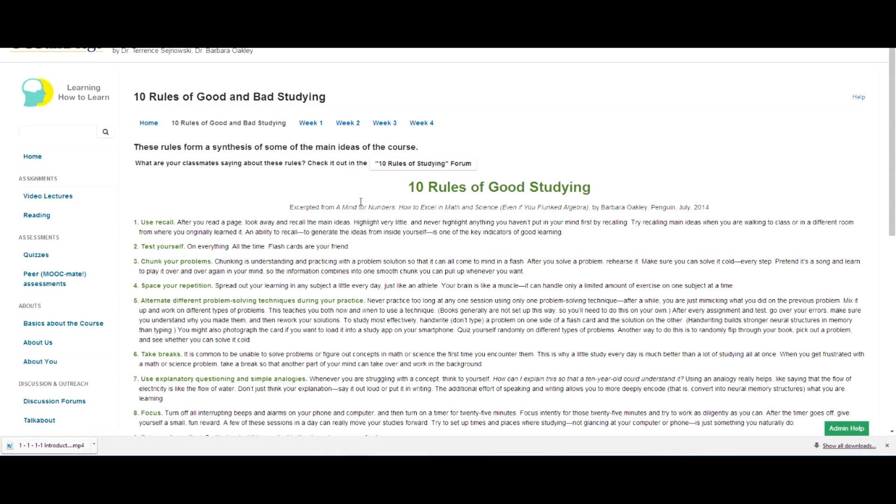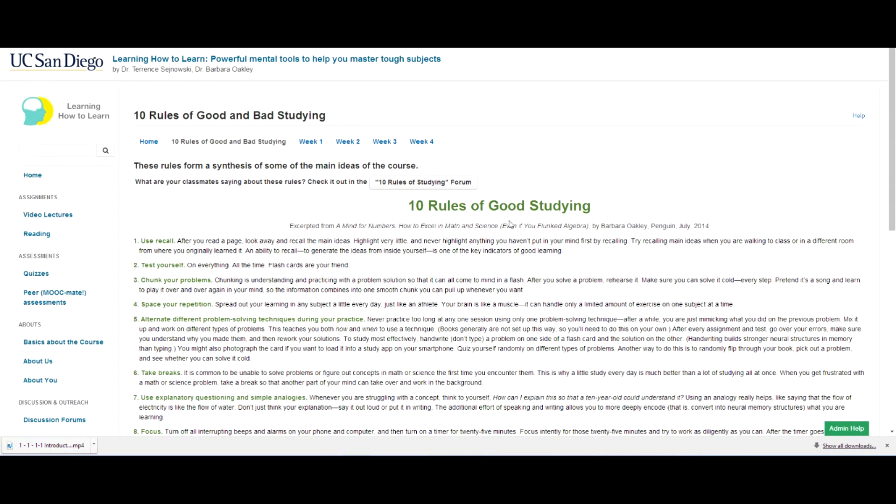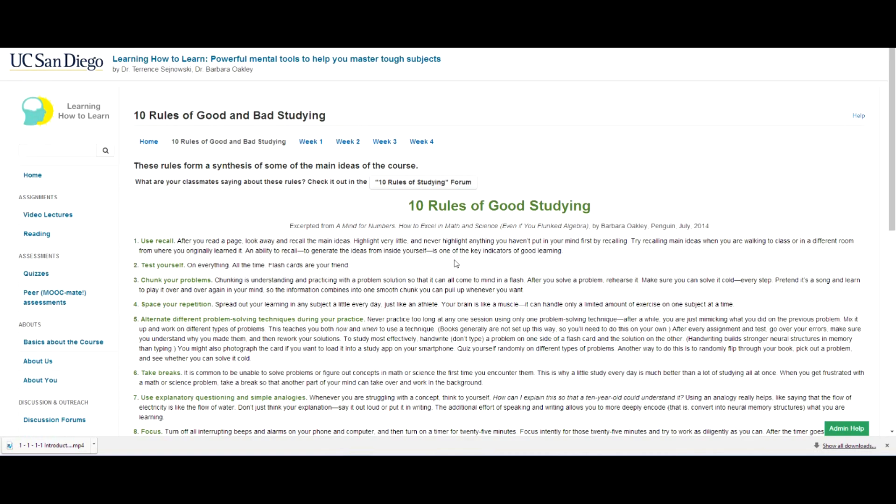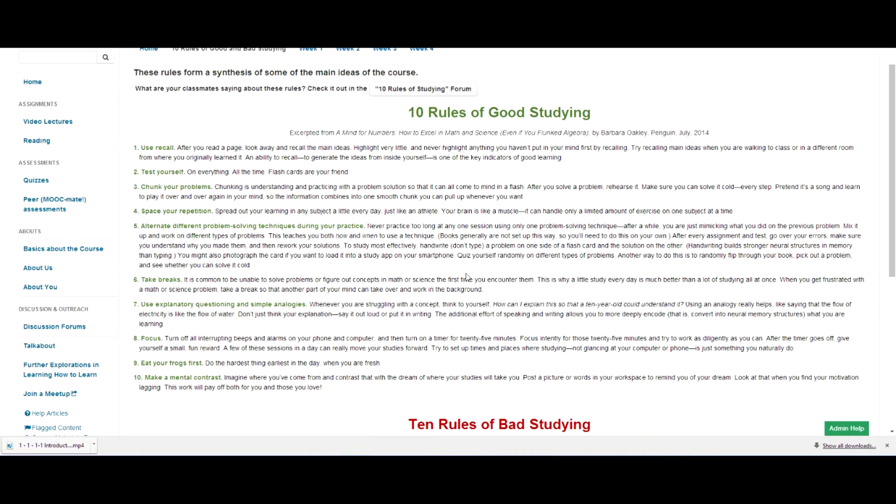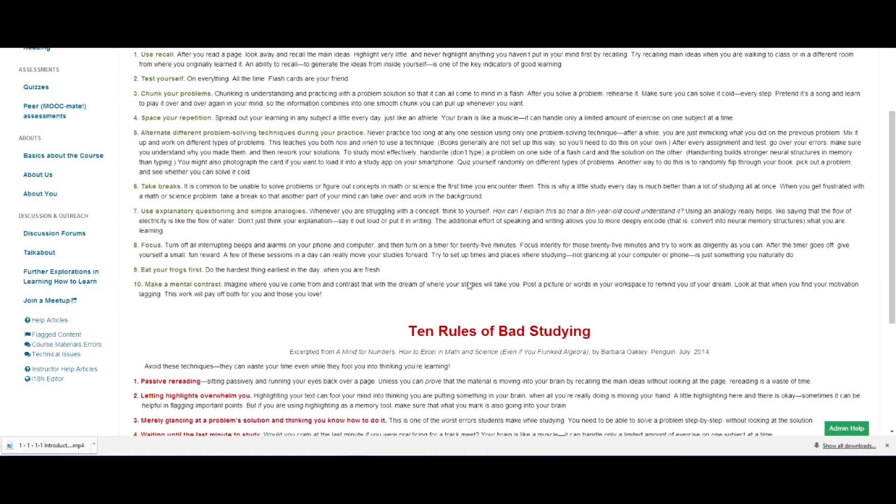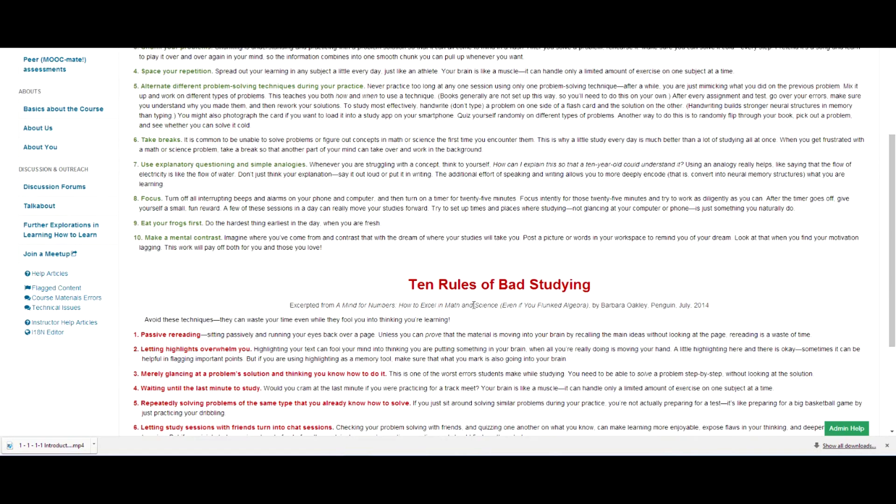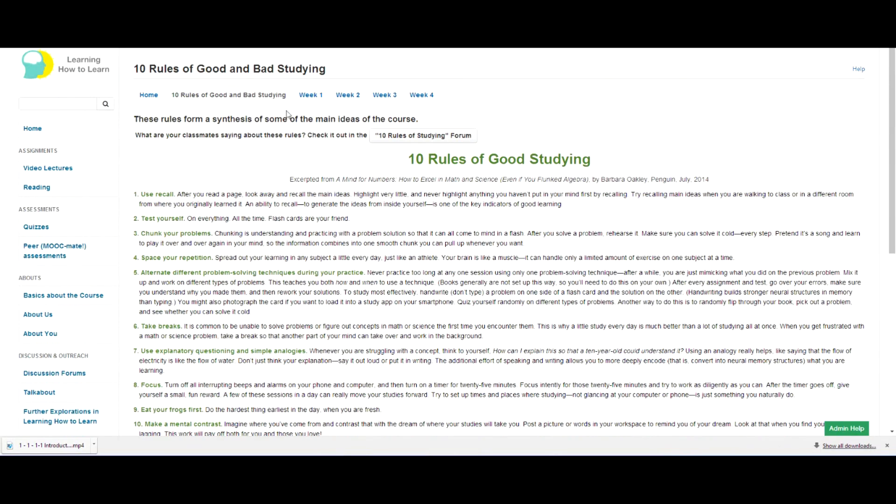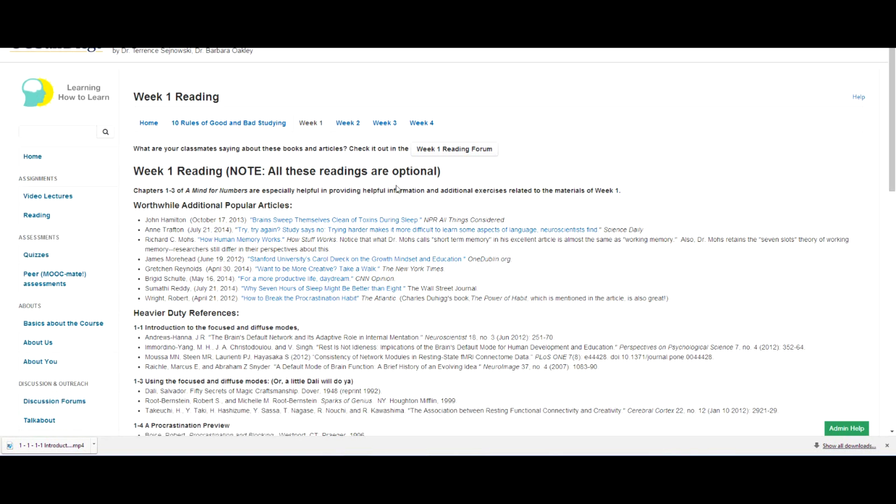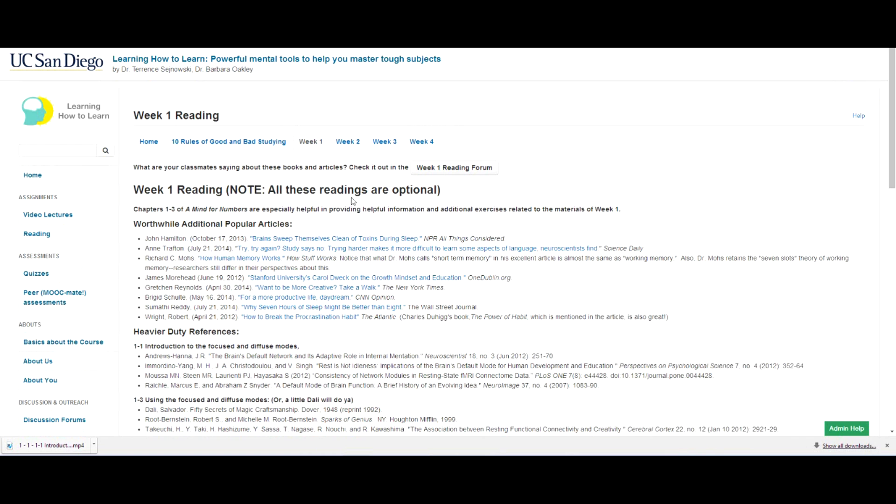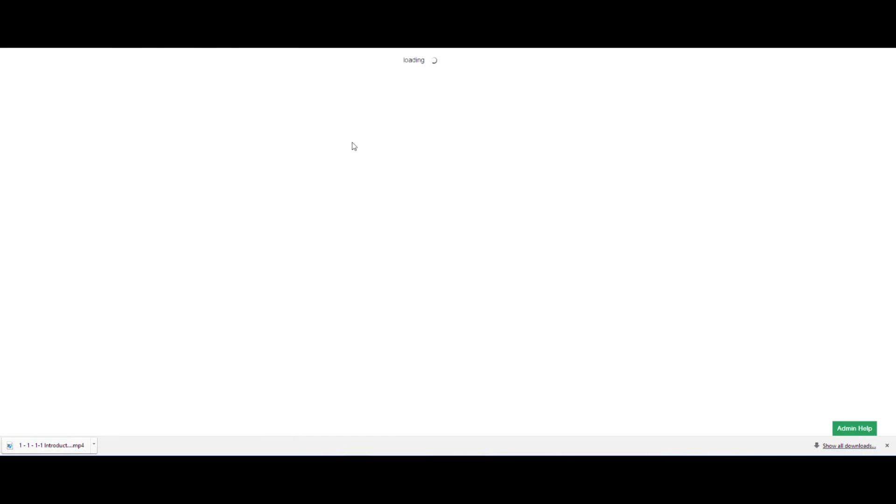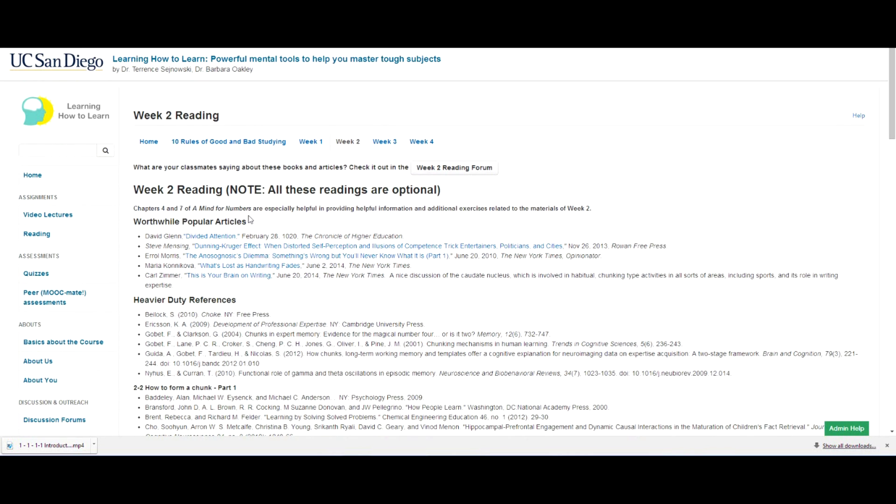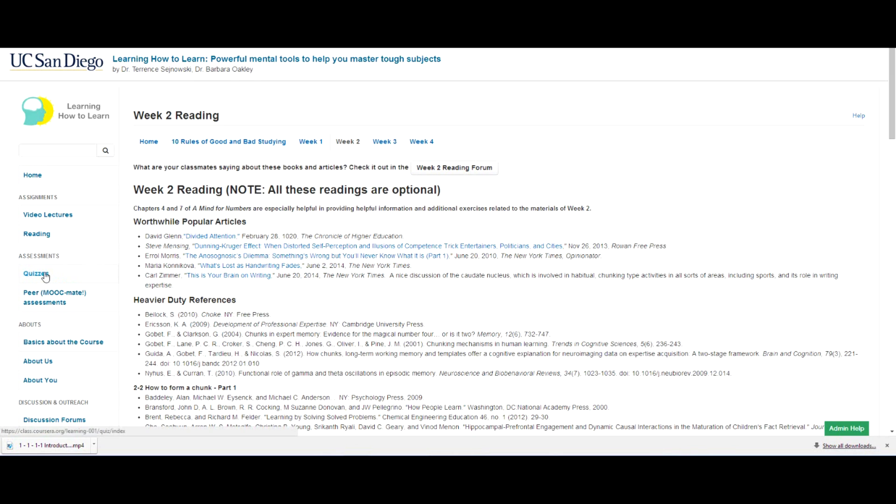Here's one of the key aspects of the book and also of the course, which are some guidelines about how to study and how not to study because you can fool yourself. And then for each week, we also have notes for readings that might be worthwhile for you. All of these readings are optional, but they just give you some nice insights either into more popular articles or heavy-duty articles if you want to take a look and see what you might have an interest in.